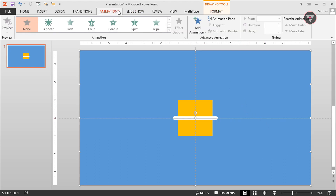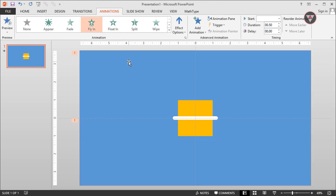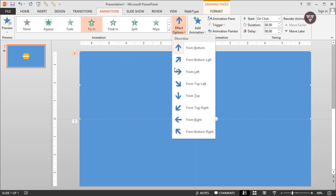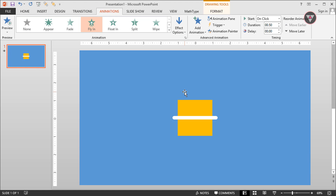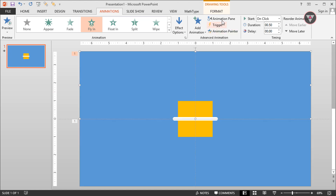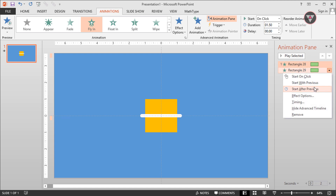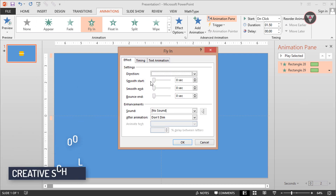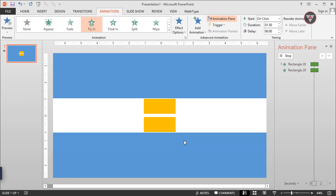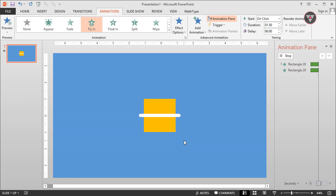Apply the fly-in animation, then change its direction from top. Go to the Animation Pane and select these two animations and change their duration to 1.5 seconds. Then go to effect options and increase the smooth space. Then move again and select line and turn around fingers.